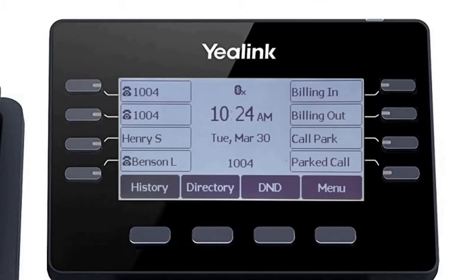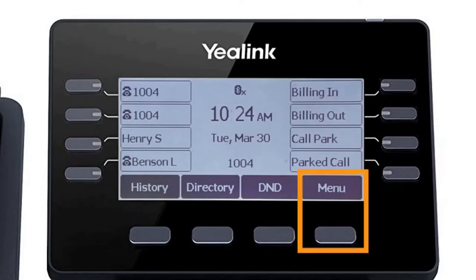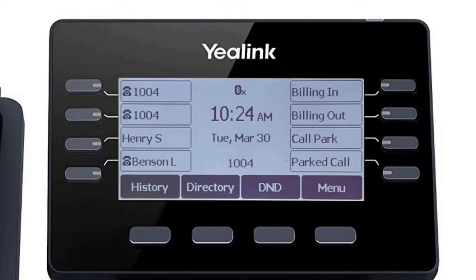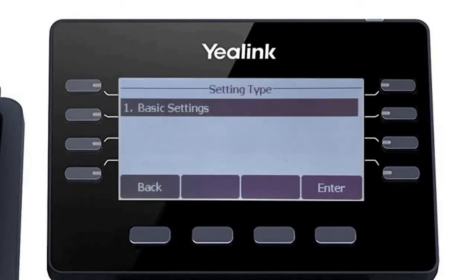While it's generally recommended to connect VoIP devices directly to the network using an Ethernet cable, the T5 series phones have a built-in Wi-Fi adapter that can easily connect to your current wireless network. You can access the Wi-Fi settings by pressing the menu soft key, then navigating to Settings, Basic Settings, then Wi-Fi.